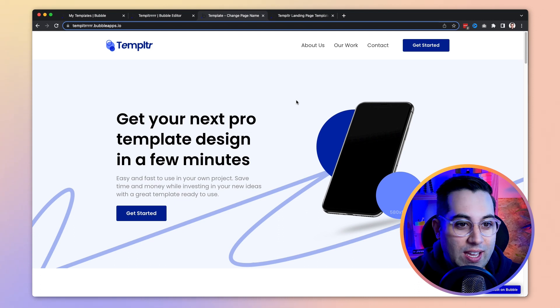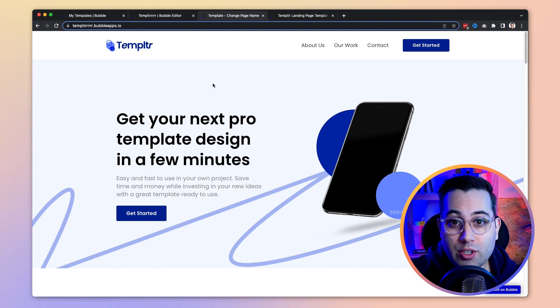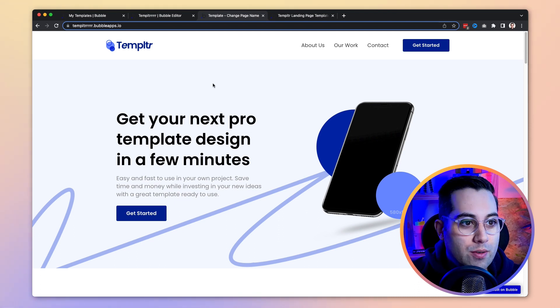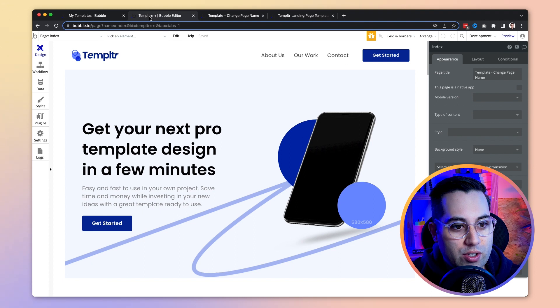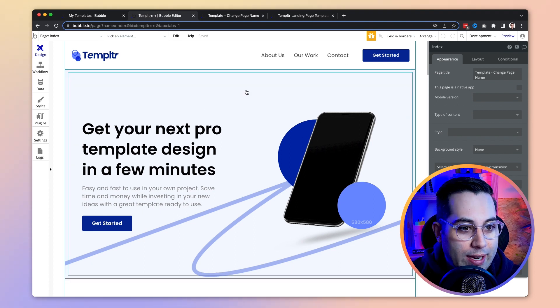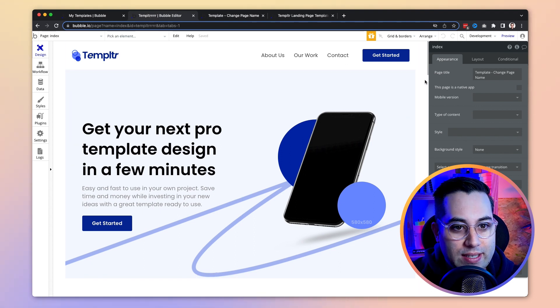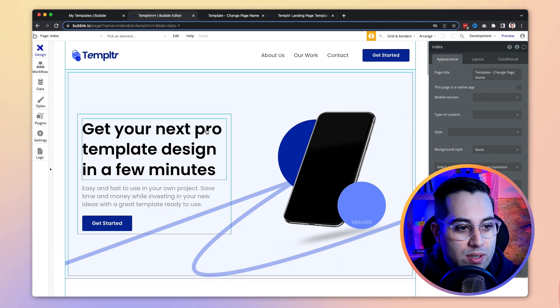Let me know what you think about the template. I'm sure most of you want to see inside Bubble, so let's jump into the Bubble editor right now.